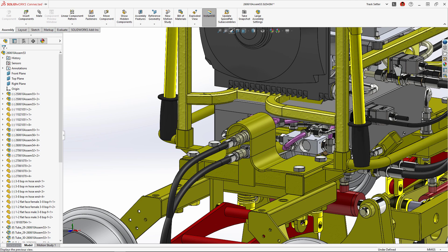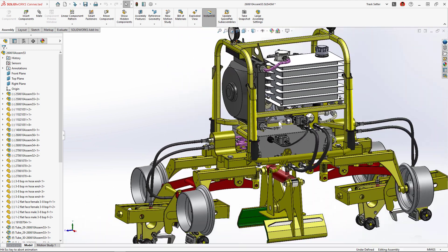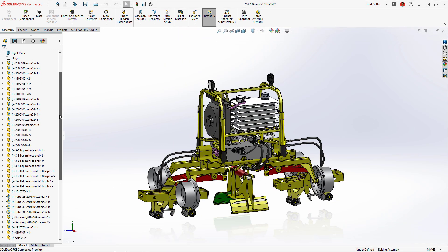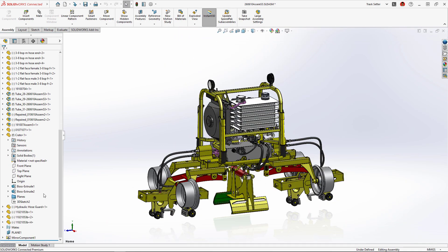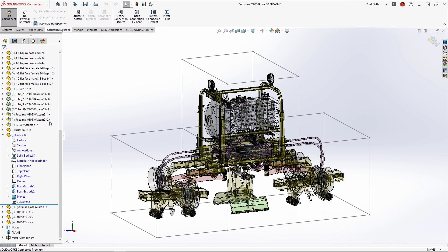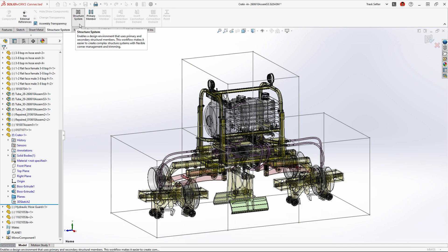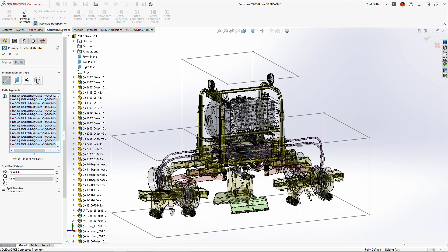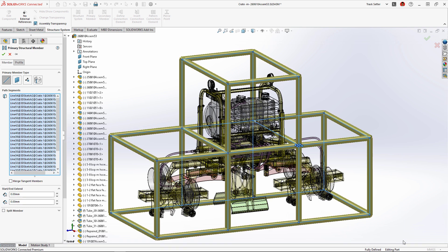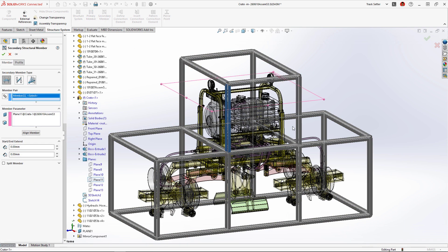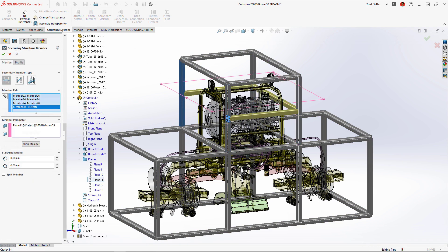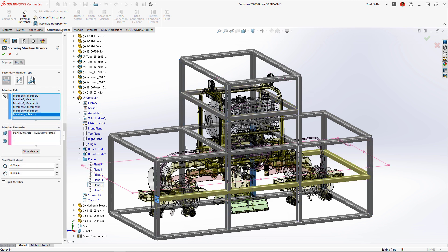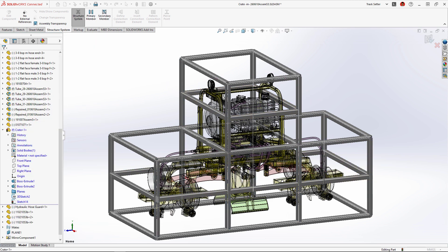As we're preparing to ship the machine, we'll need to build a sturdy reusable shipping crate to prevent damage while transporting from job site to job site. SolidWorks Structure Systems was used to build this steel crate from a combination of 3D sketches for primary members and reference planes for secondary members.